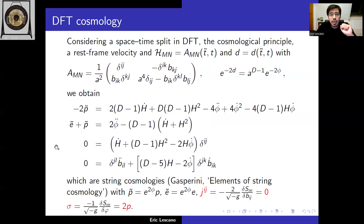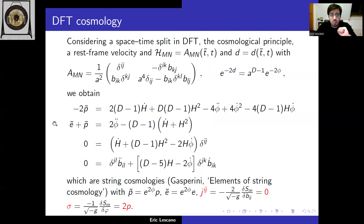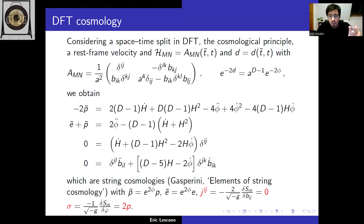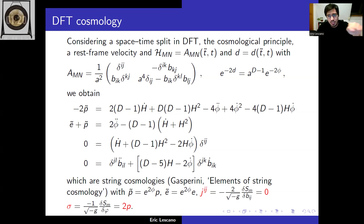Performing cosmological ansätze in double field theory coupled to this new energy-momentum tensor, we obtain a family of string cosmologies. The source for the B-field must vanish for compatibility with T-duality, and the source for the dilaton must be related to the pressure as shown.